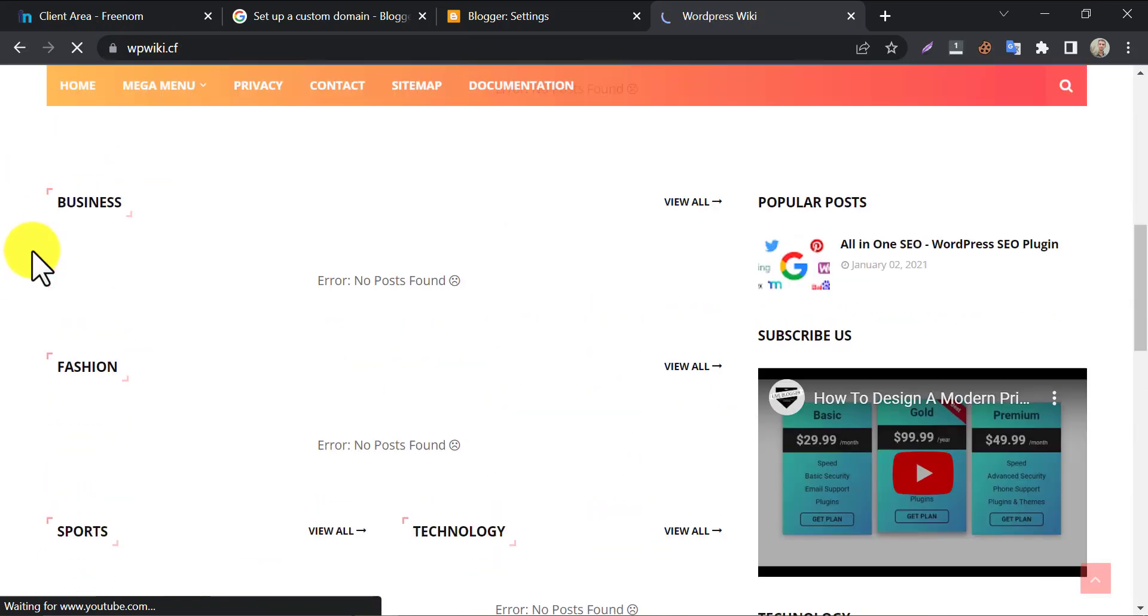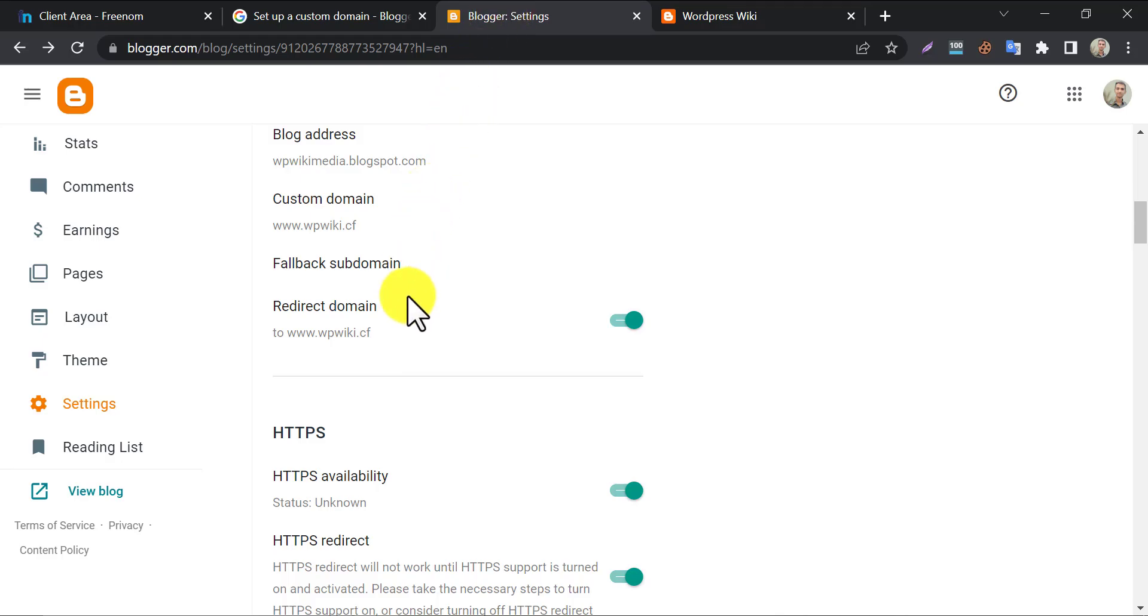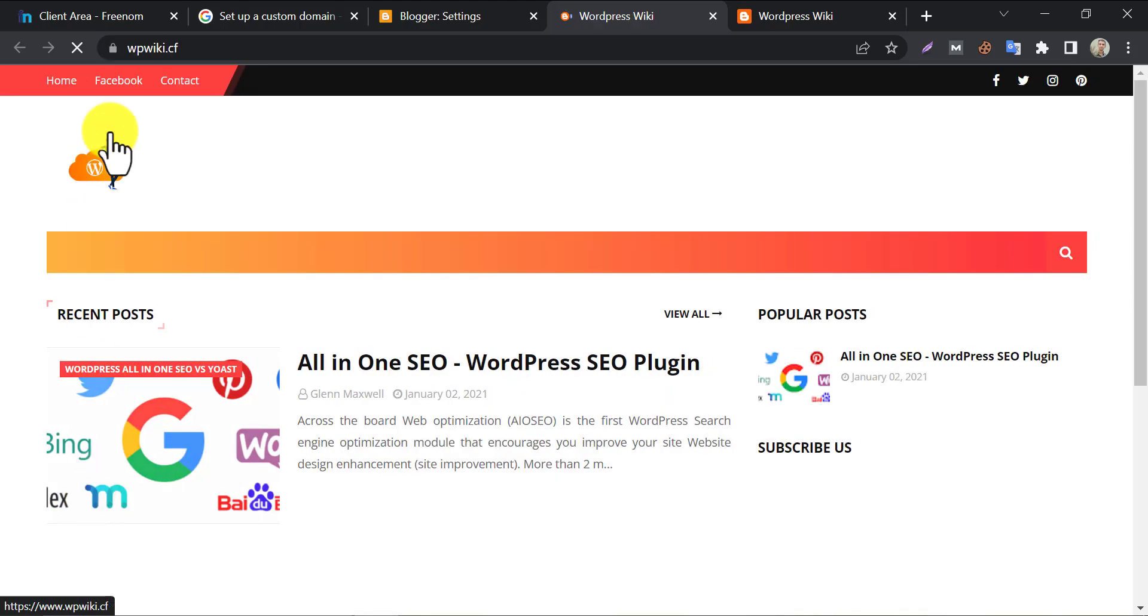This is the tutorial on how to connect Freenom domain with blogger hosting. If this video helped you then please hit the like button and subscribe to motivate us.